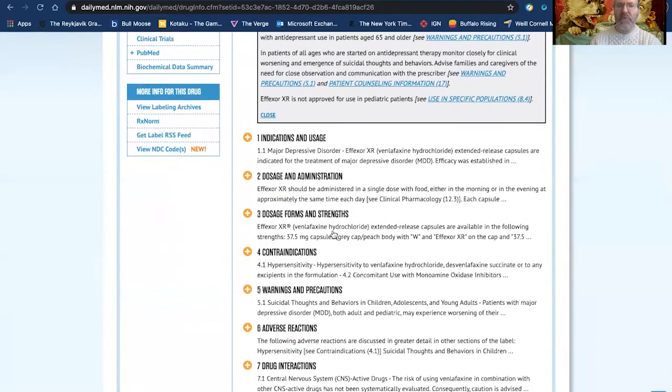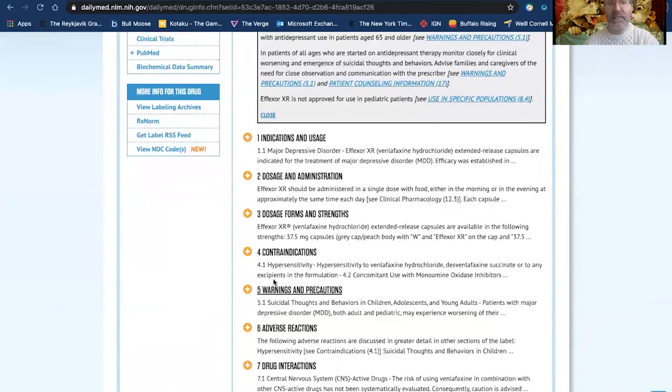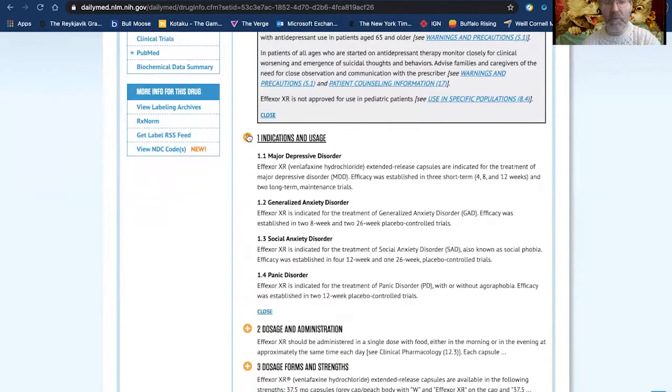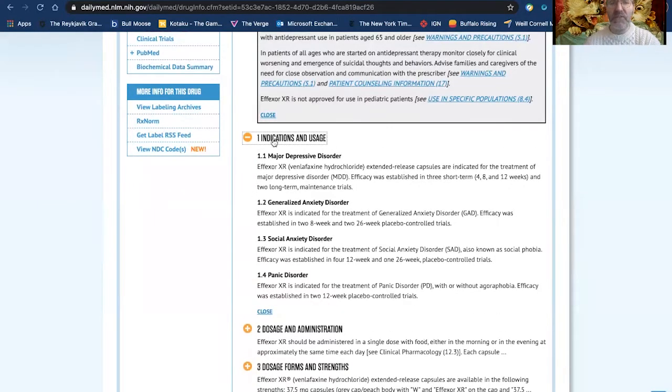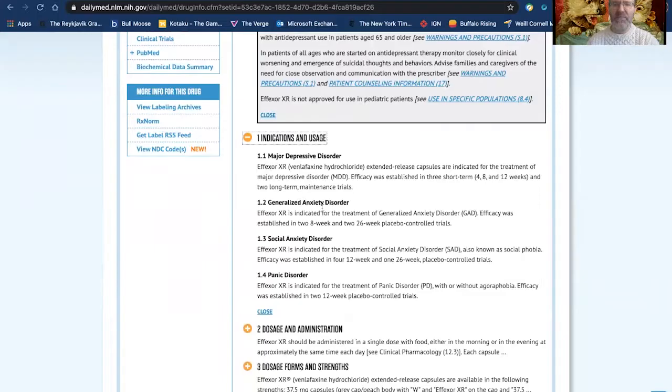And here, if you want to learn more information about this Med, you can click on the plus sign to open it up to find much more. So here, this is used for major depressive disorder, generalized anxiety disorder, and so on.